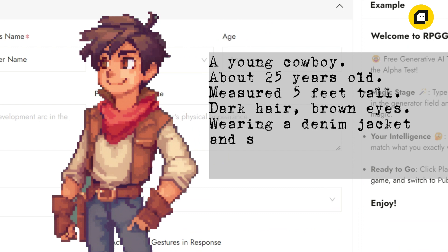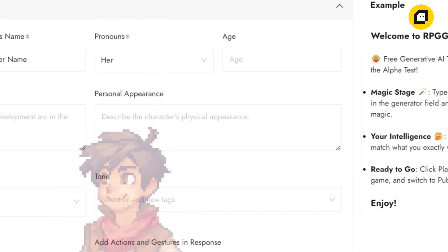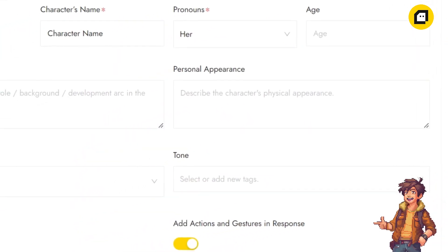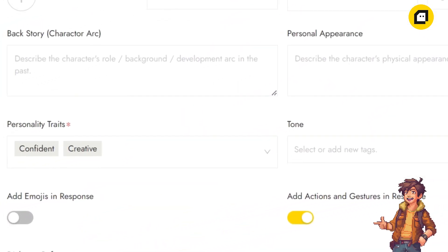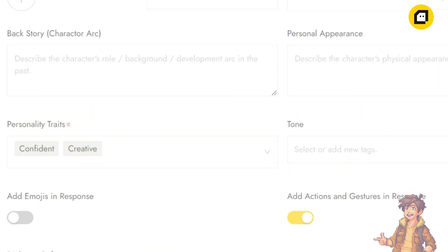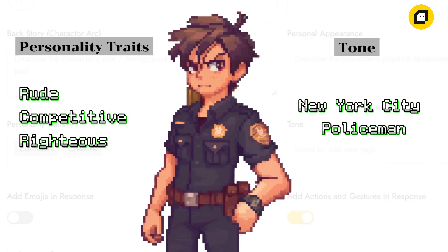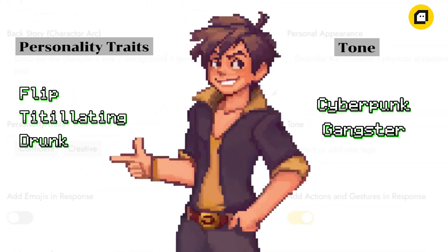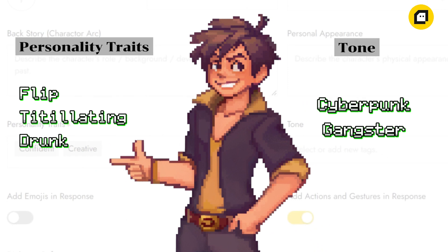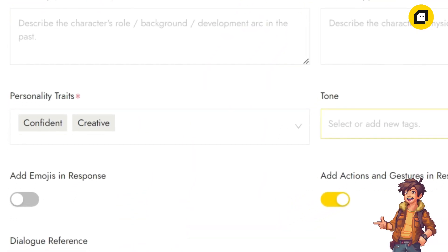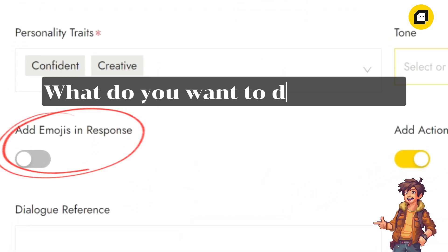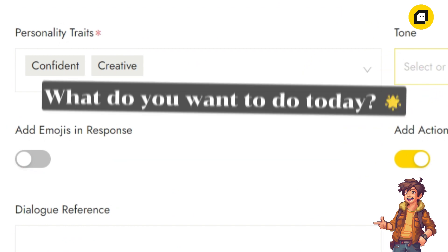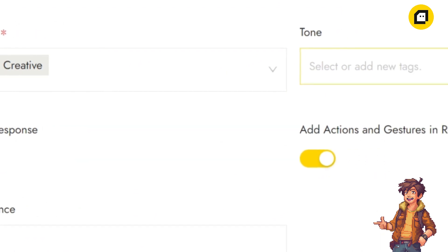Now let's delve into personality traits and tone. In these sessions, you'll select or type in short tags to define your character's personality and how they should behave or talk throughout the game. Remember to use the most precise and concise language so that the AI can better understand what you are saying. You also have the option to decide whether your character can use emojis and actions in dialogue, adding another layer of expression to their interactions.